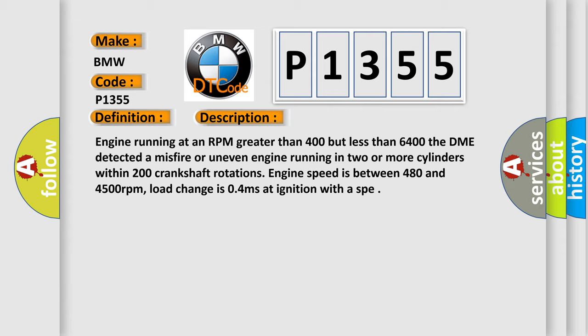Engine running at an RPM greater than 400 but less than 6400. The DME detected a misfire or uneven engine running in two or more cylinders within 200 crankshaft rotations. Engine speed is between 480 and 4500 revolutions per minute. Load change is 0.4 milliseconds at ignition with a SPE.